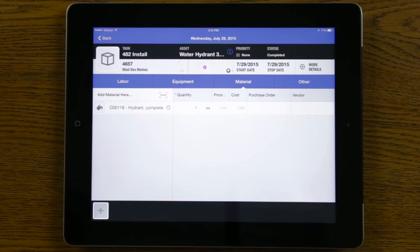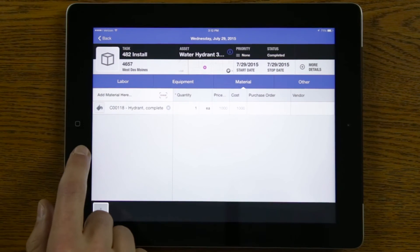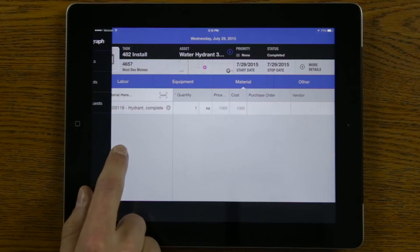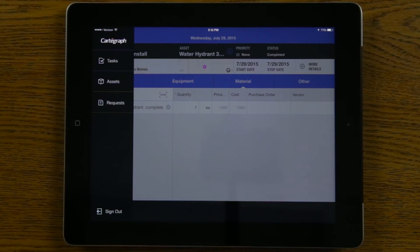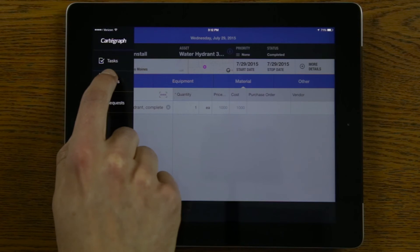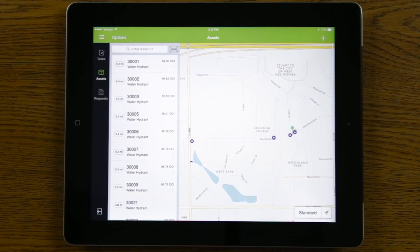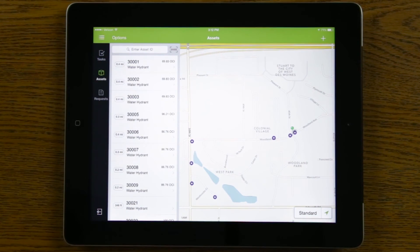Then I go ahead and complete this task. Once the task has been completed, if I want to go back to my assets list to look at other assets or add a new asset, I can easily slide out from the left side of the screen, tap on the assets menu, and I'll be taken right back to my assets list.